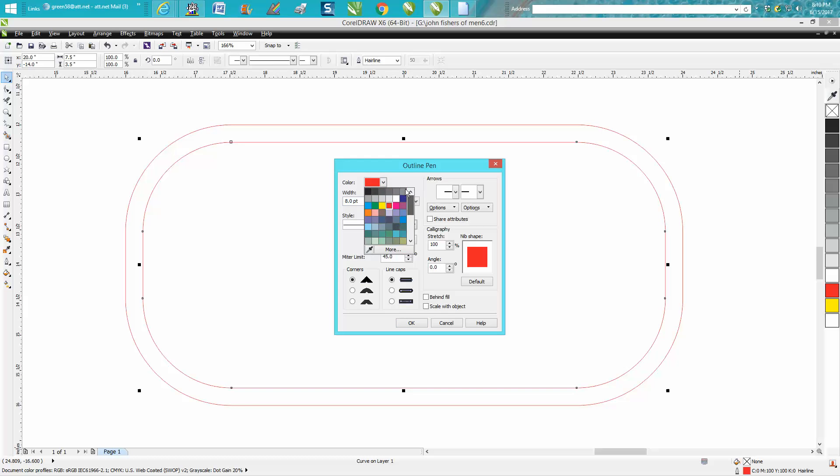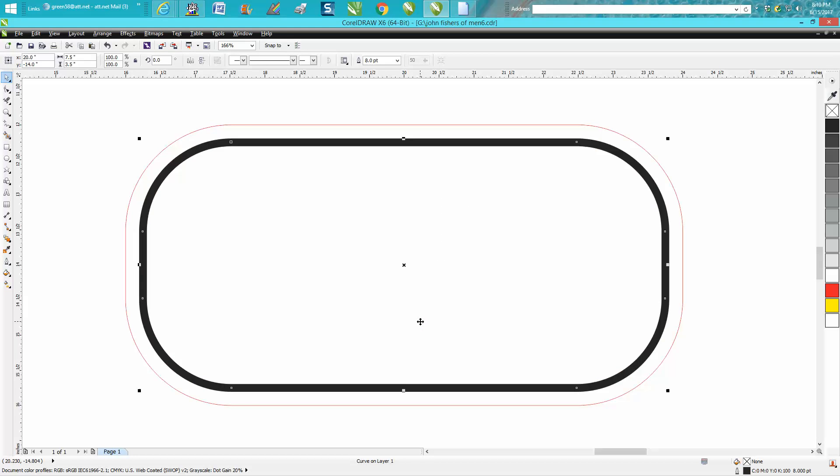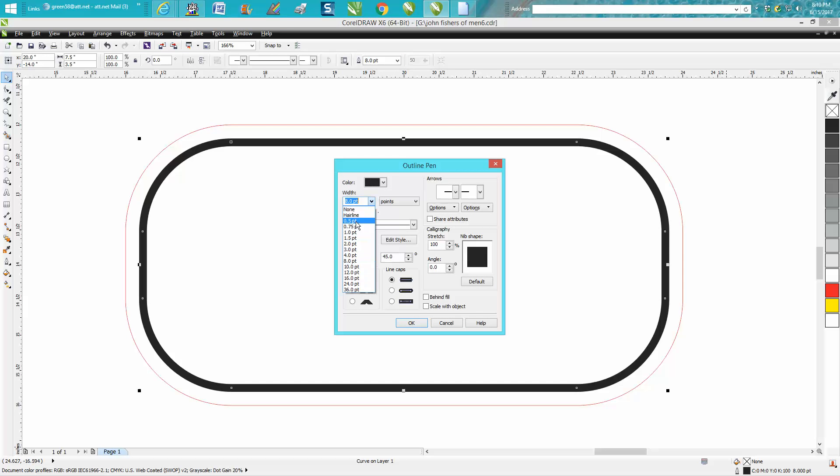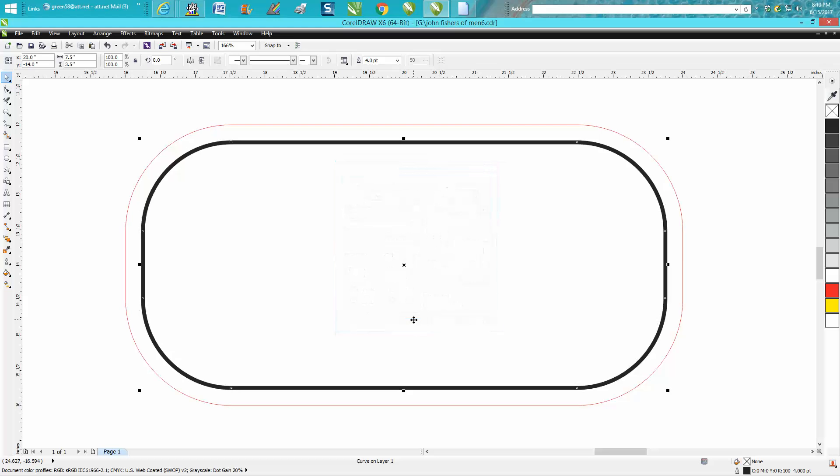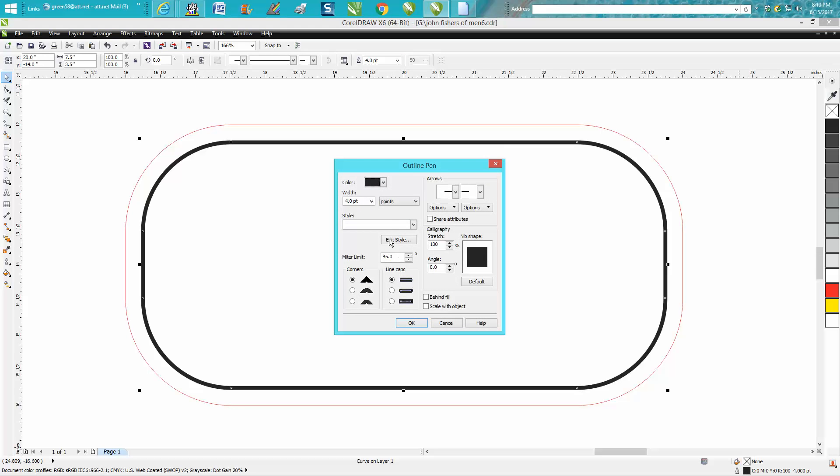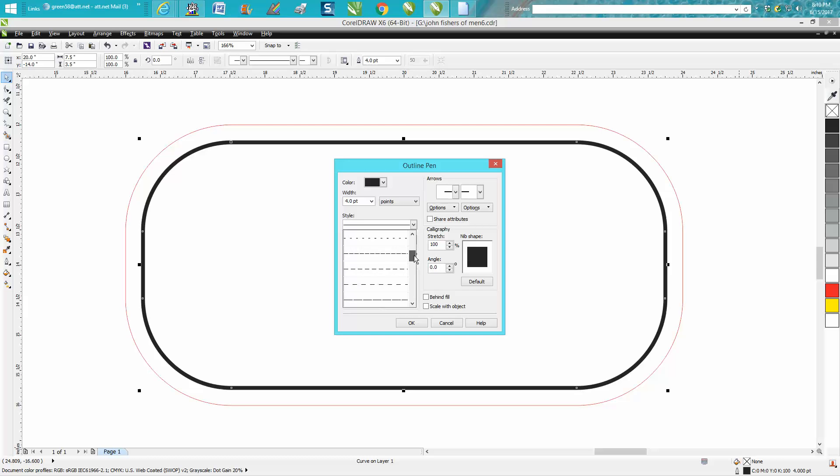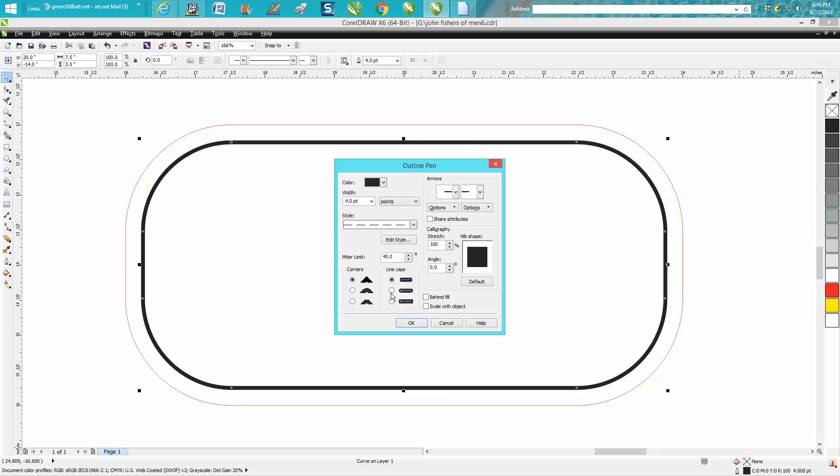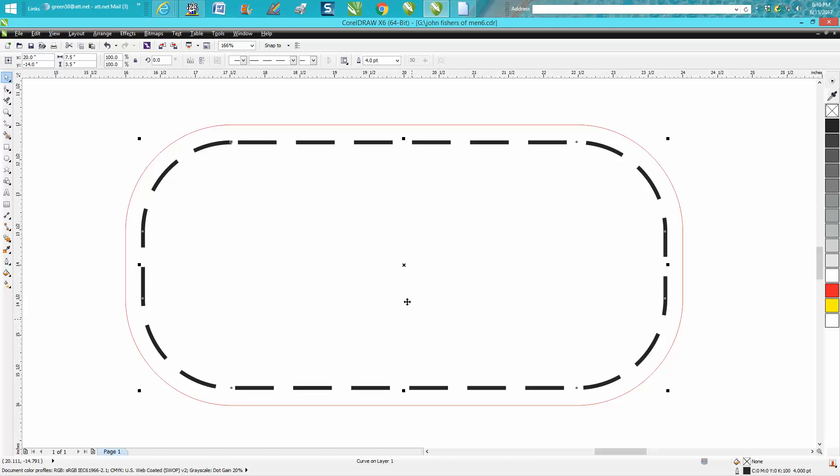Now that still doesn't look like a stitch effect, but you can go here, double-click again, and go right here under styles of lines. You can pick one that looks to you more like a stitch, and I'm going to say this one right here. And there you go, you've got it made. It looks like stitches.